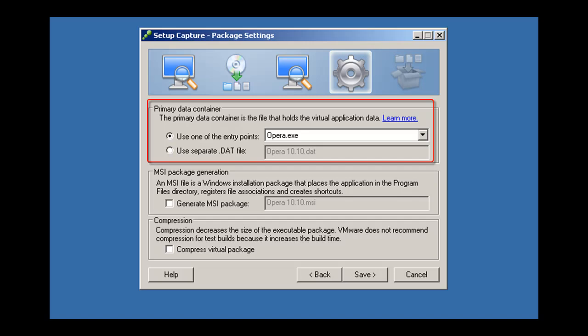The primary data container is the main data file for the virtualized application. Each entry point requires this file to run. You can place the primary data container within one of the application entry points or in a separate .dat file.